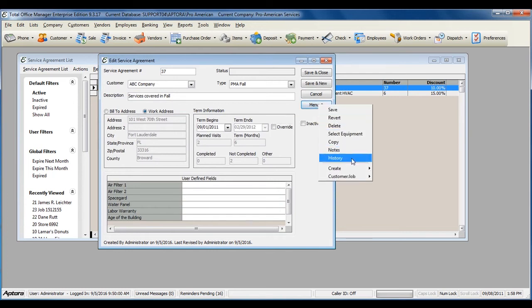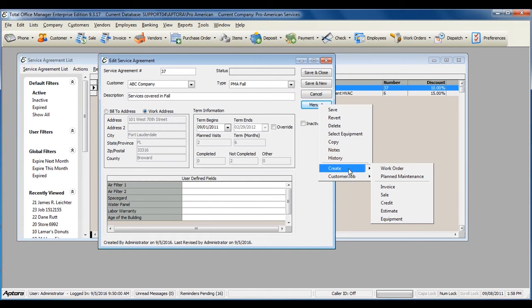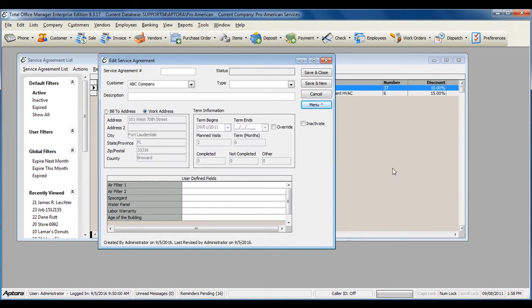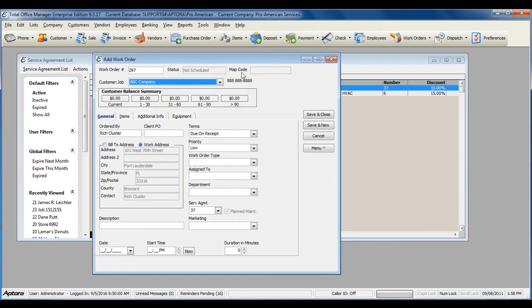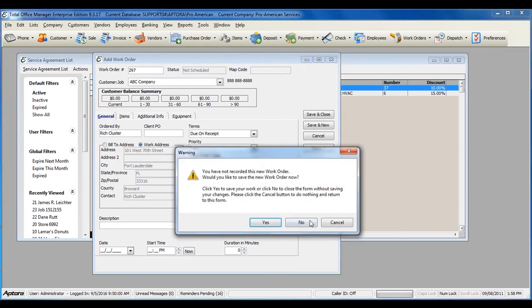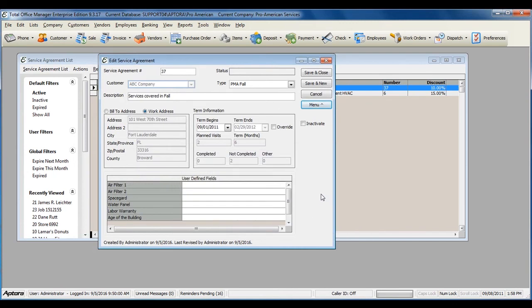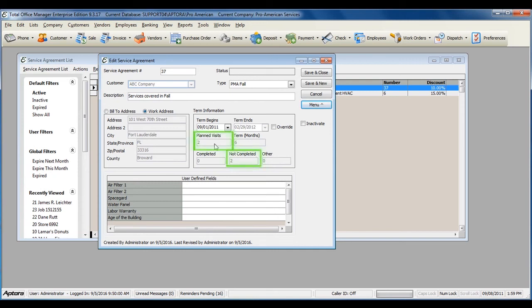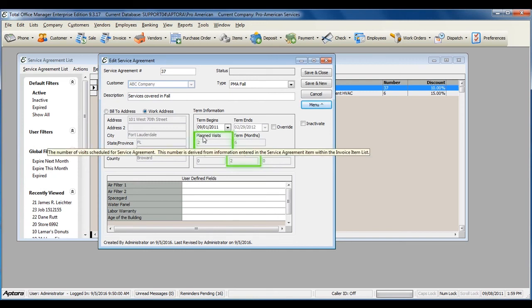You can also manually create additional work orders if you need to, by going to Menu Create Work Order. Any work orders that you create in this fashion will show up in the other section of your service agreement, as these were not originally included as planned visits.